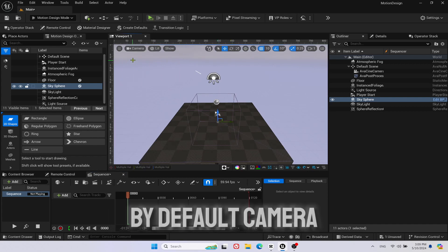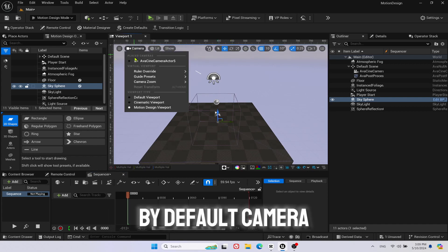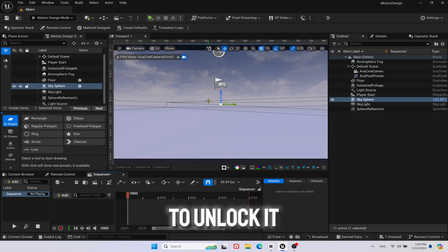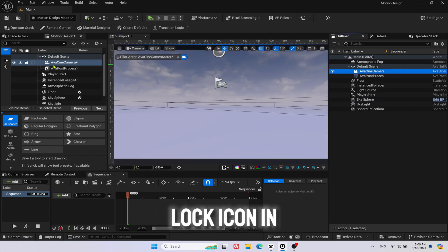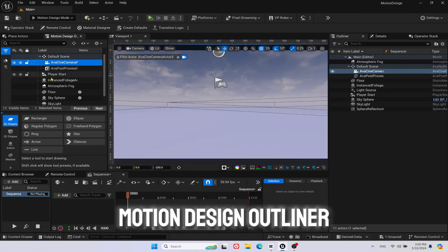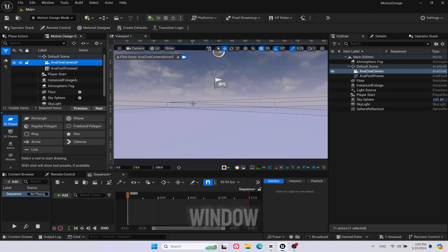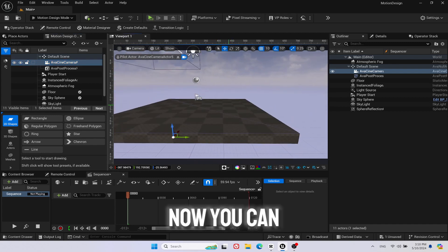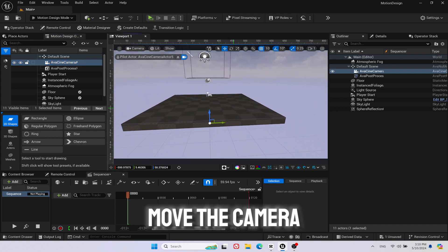By default camera is locked, you can't move it. To unlock it click on the lock icon in Motion Design Outliner window. Now you can move the camera.